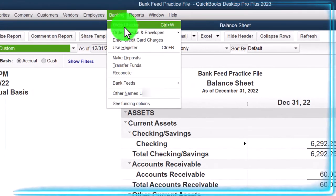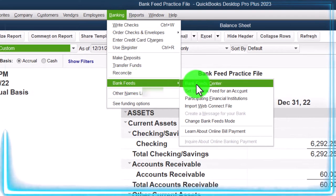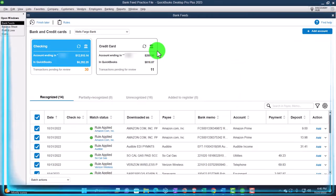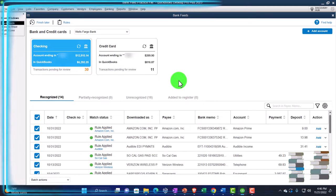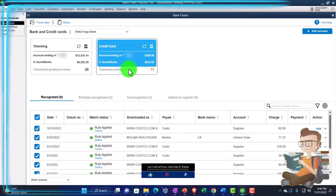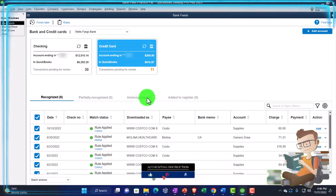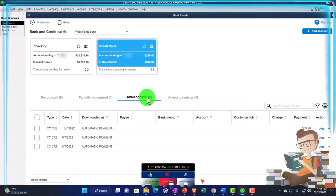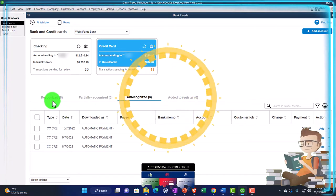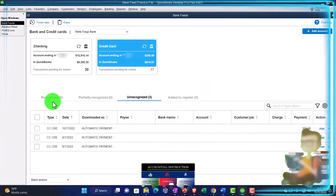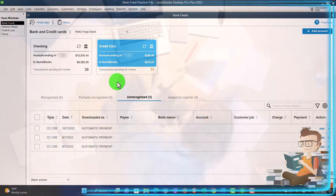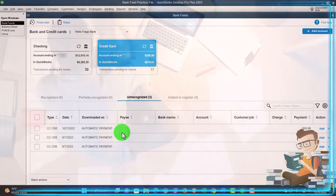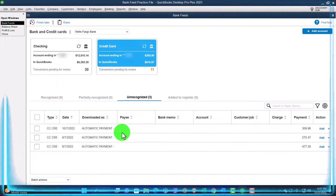Then we're going to go to the Banking drop down, bank fees. Let's go to the bank feed center, which would only be there if you got the bank feed set up, which we did in a prior presentation. We got two bank feeds this time — the credit cards and the checking account. We entered the credit cards most recently and then added the data within it into the system, except we still have some items that we're going to recognize but haven't fully brought over.